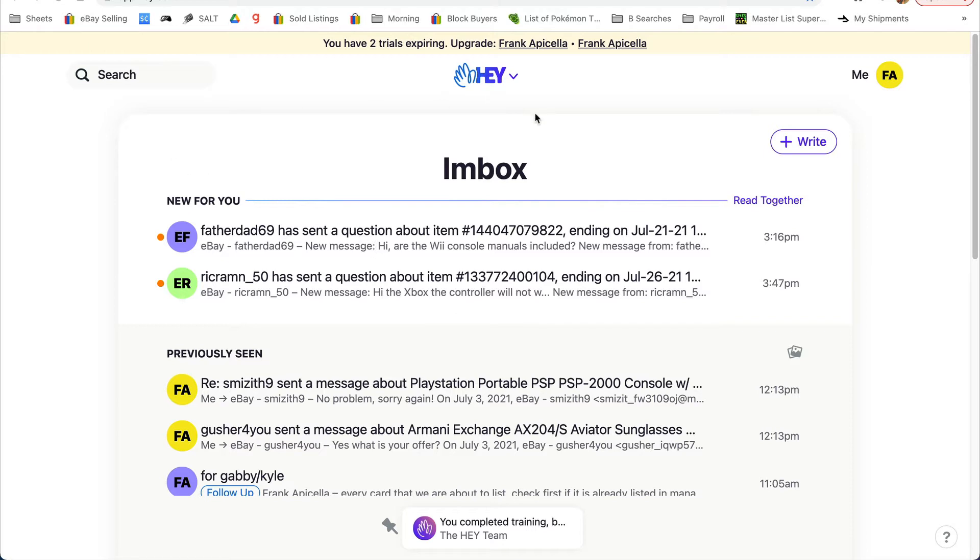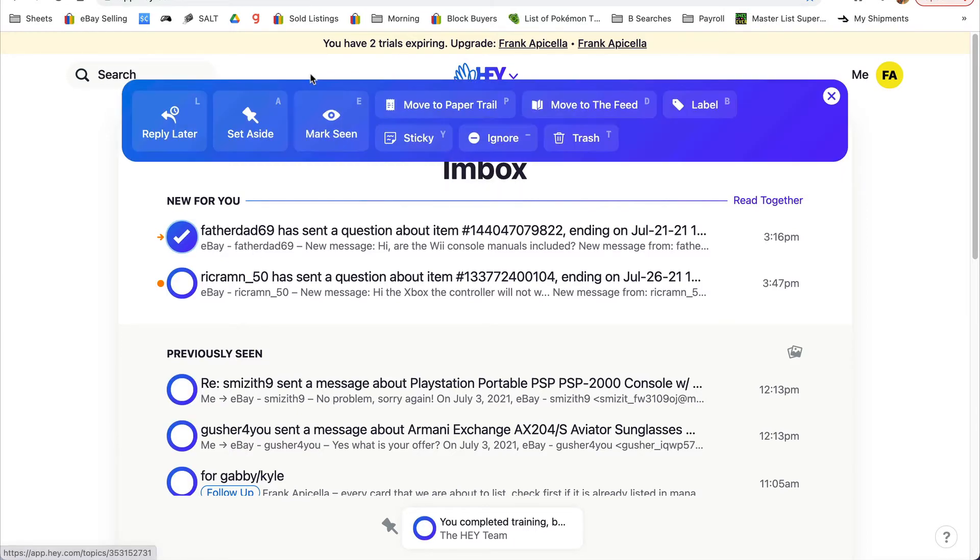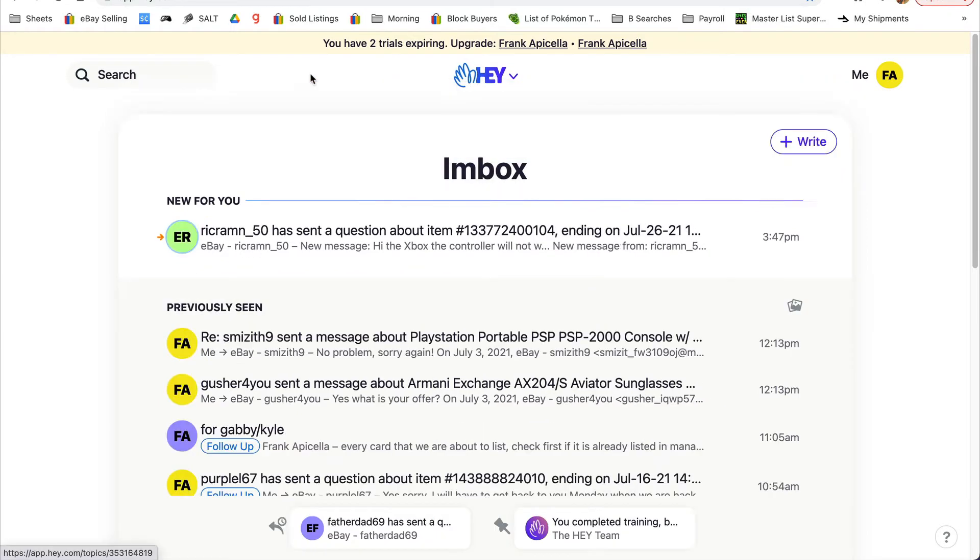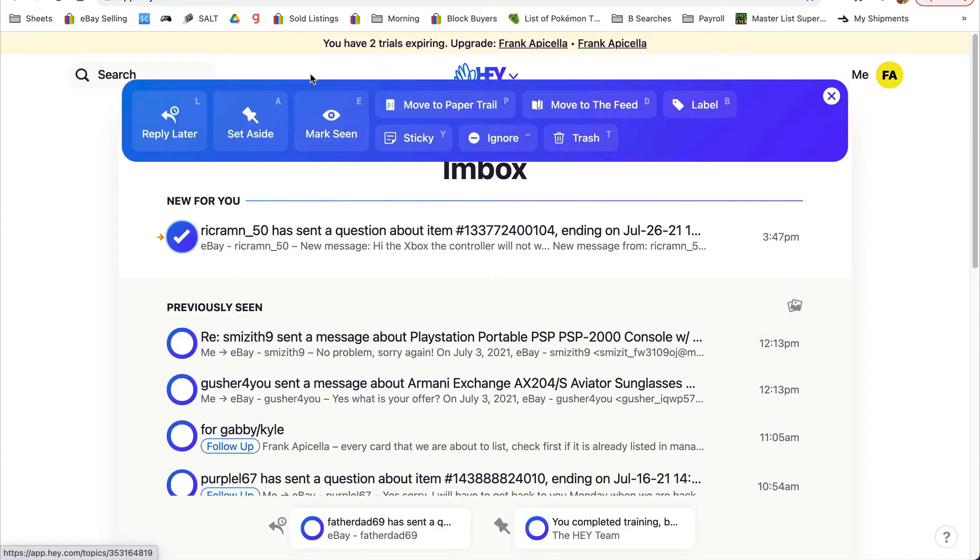There's an email client called Hey, and they have a lot of shortcut keys. We're going to do shortcut X - click on the screen, X, and then L.